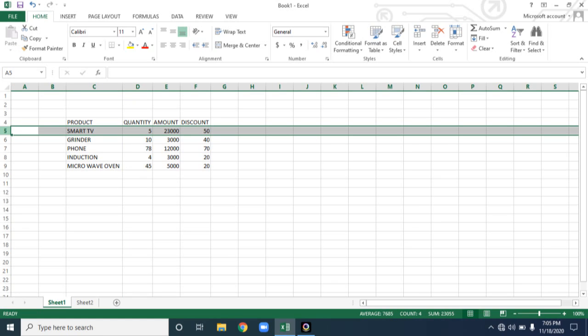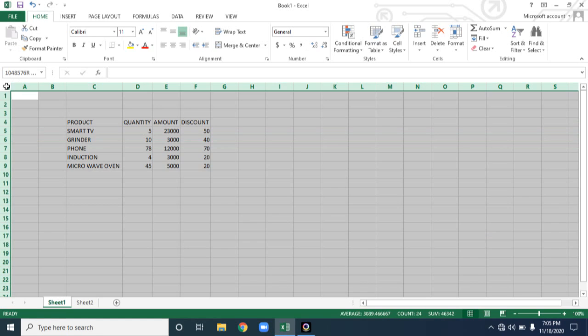Next, if you want to select the entire worksheet, can you see this? Please place the cursor at the corner of worksheet, left corner of the worksheet, you will get a plus symbol. Please follow my mouse. You will get a plus symbol. You click on it, the entire worksheet will be selected.